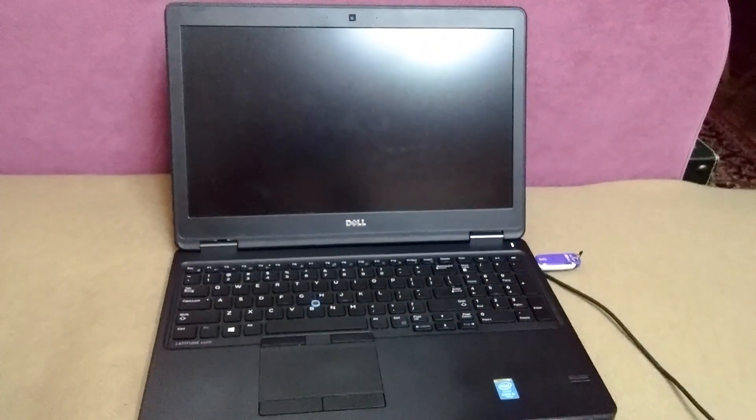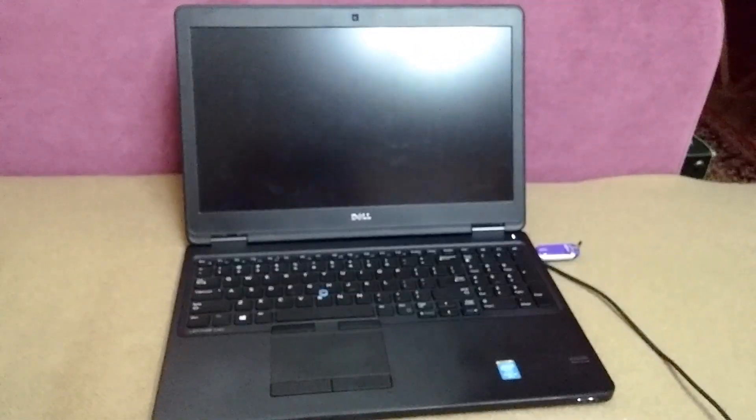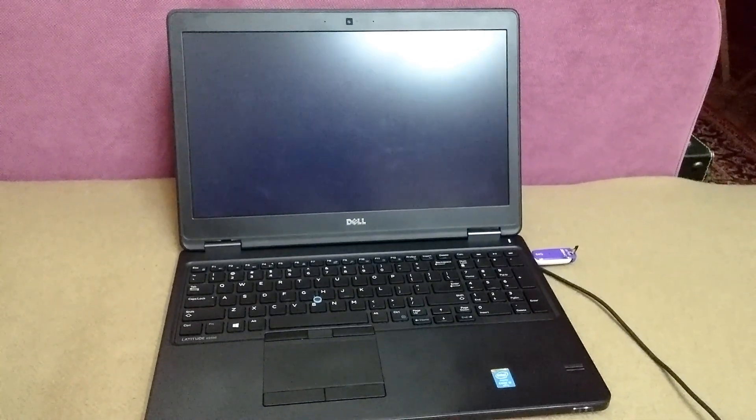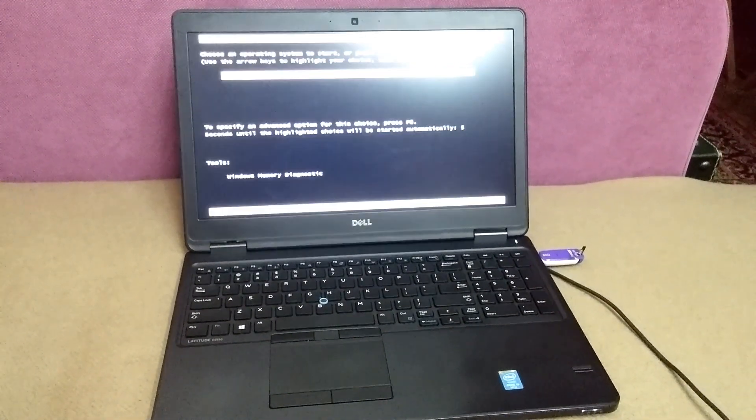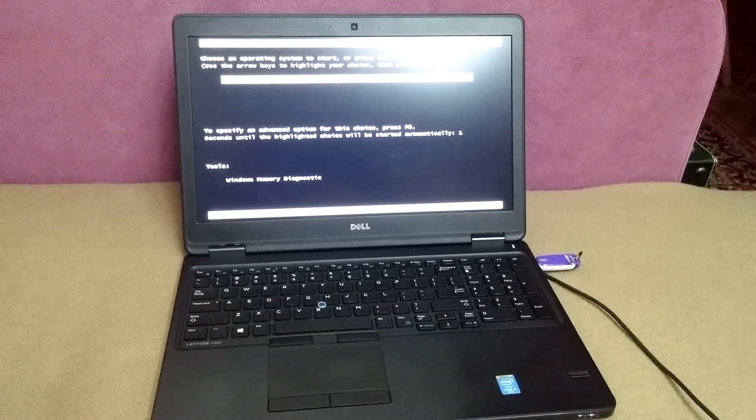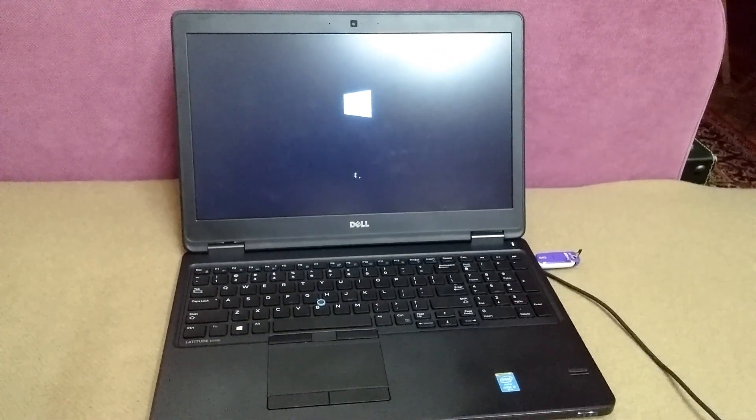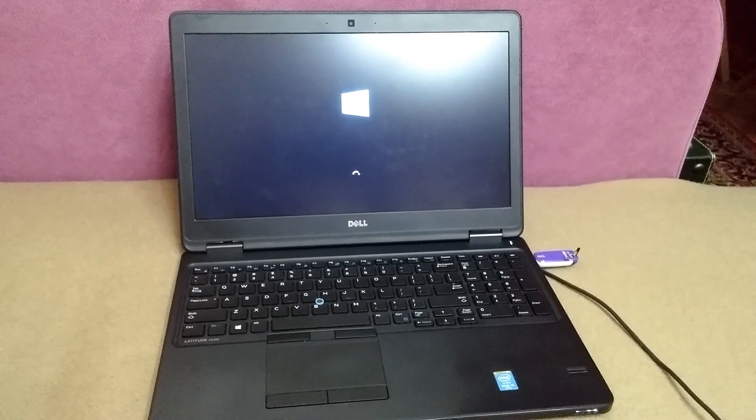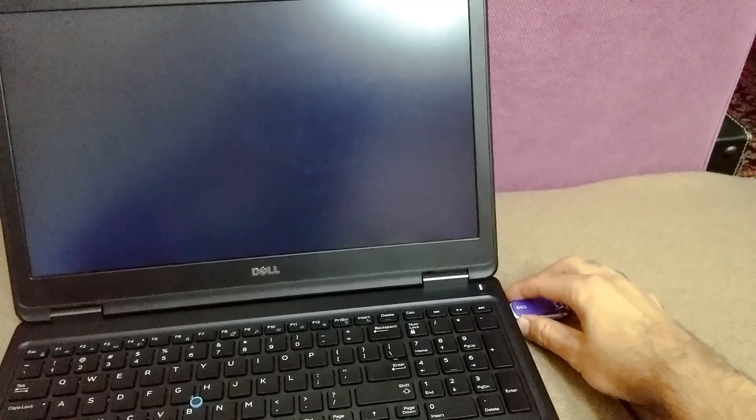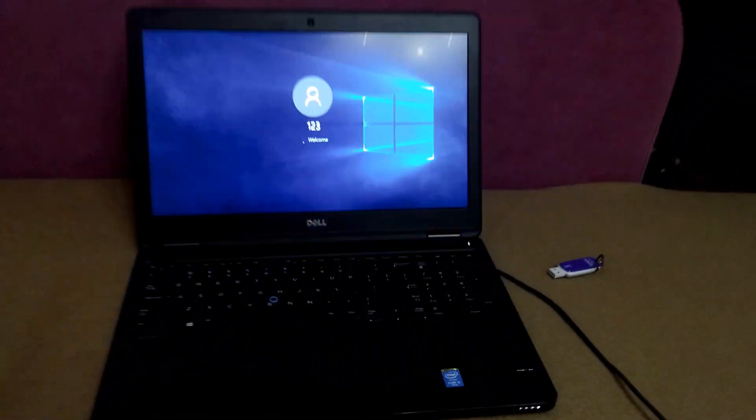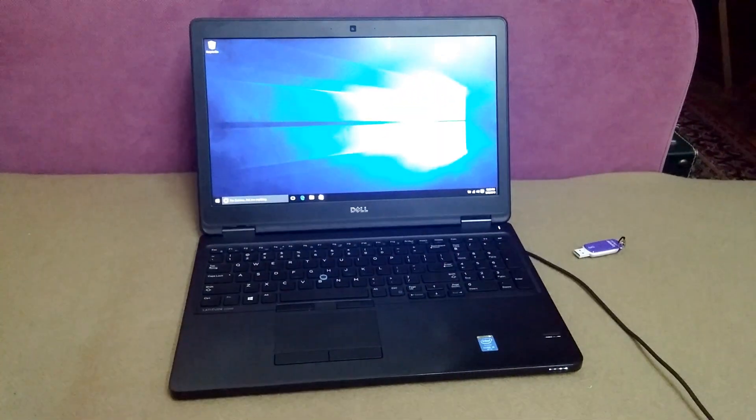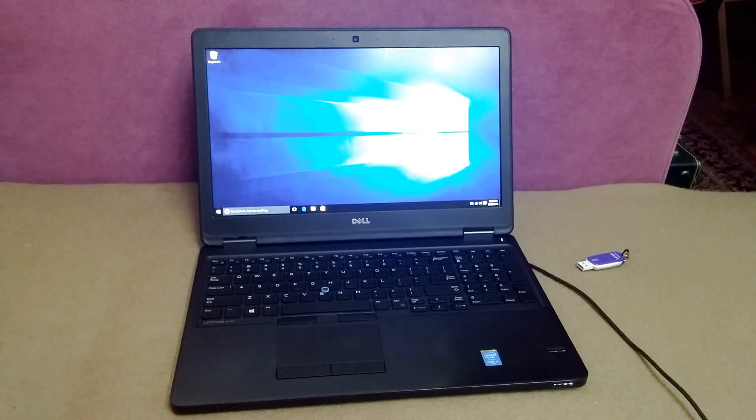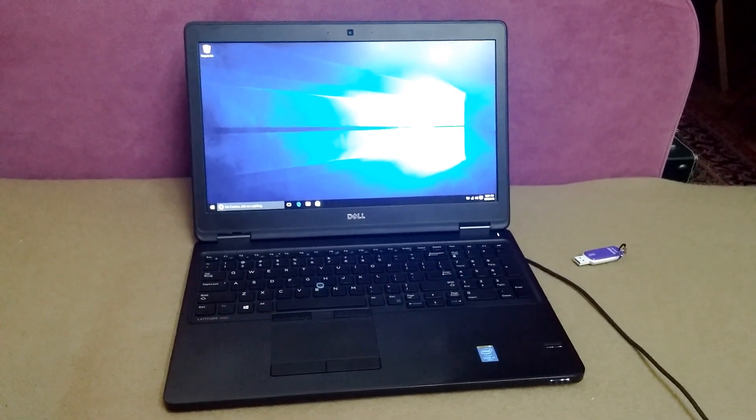Okay, now the laptop is restarting. Now let's test it if it works well or not. That's one single operating system is automatically loading. The USB flash drive is not needed anymore. And yes, Windows successfully started. And that's it.